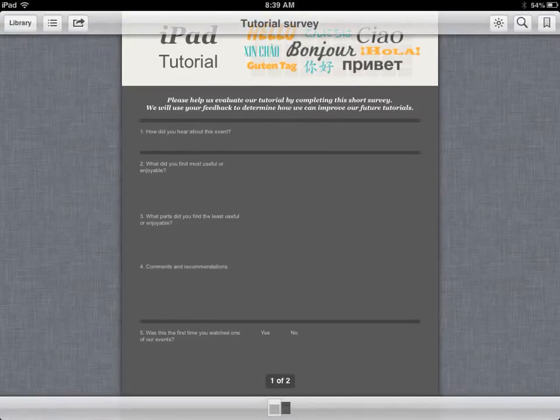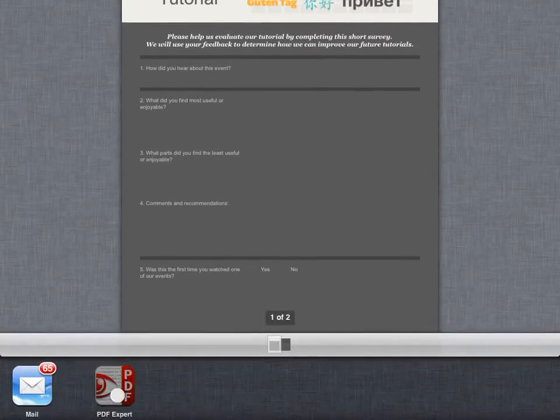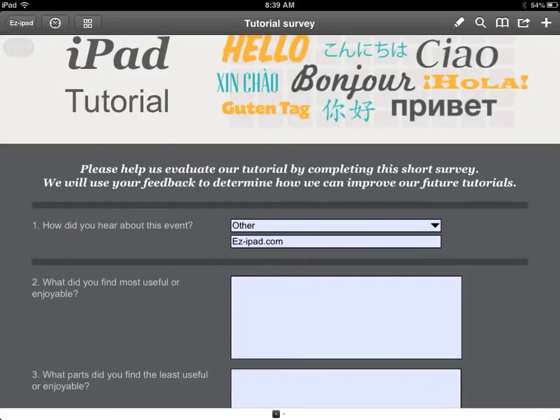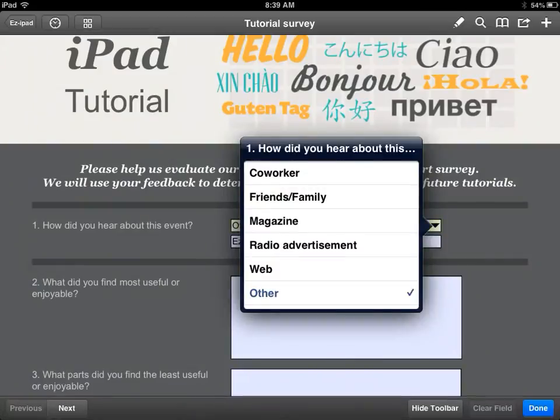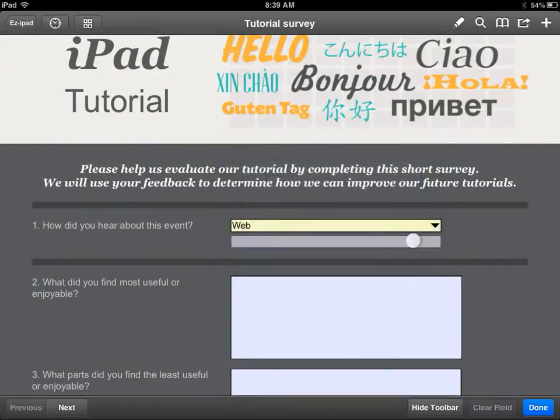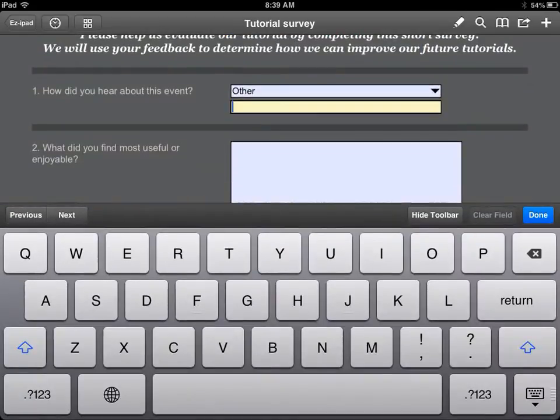Now, we open the same document in PDF Expert, which is a great application you can find in the App Store. I actually use this application a lot. You can actually now fill out the same fields with no issues.